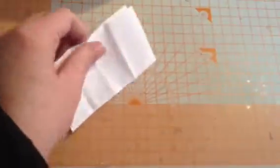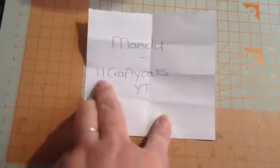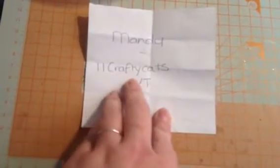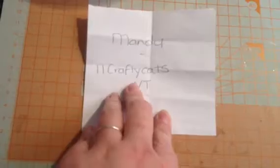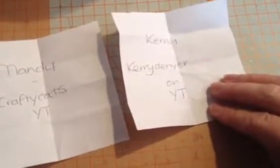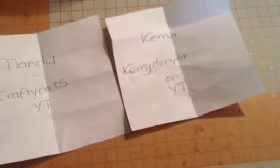I am going to put all the details below in the description box and on my blog and on the Facebook page. Right, Mandy. Mandy is 11 Crafty Cats on YouTube. And you have got Kerry, who is Kerry Denia on YouTube. So that's Mandy and Kerry.